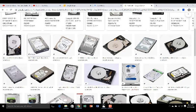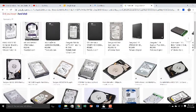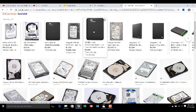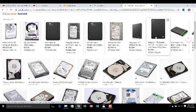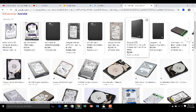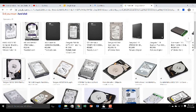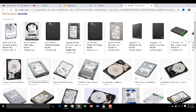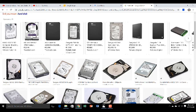The external hard disk looks like this — the black colored ones are external hard disks, and the white colored ones are internal hard disks.